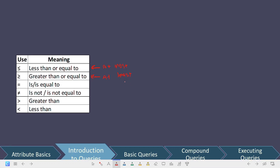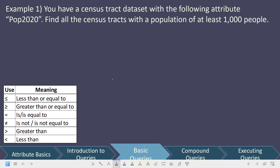Let's go ahead and walk through some examples of constructing basic queries. Let's imagine that we have census tract data with the attribute population 2020, which would contain the population of that census tract in 2020. We're tasked with finding all the census tracts with a population of at least 100 people. The structure of every query we write starts with a var name — the variable name we want to compare — some sort of comparison, and then a value to compare against. These are the three pieces for every single query we ever write.